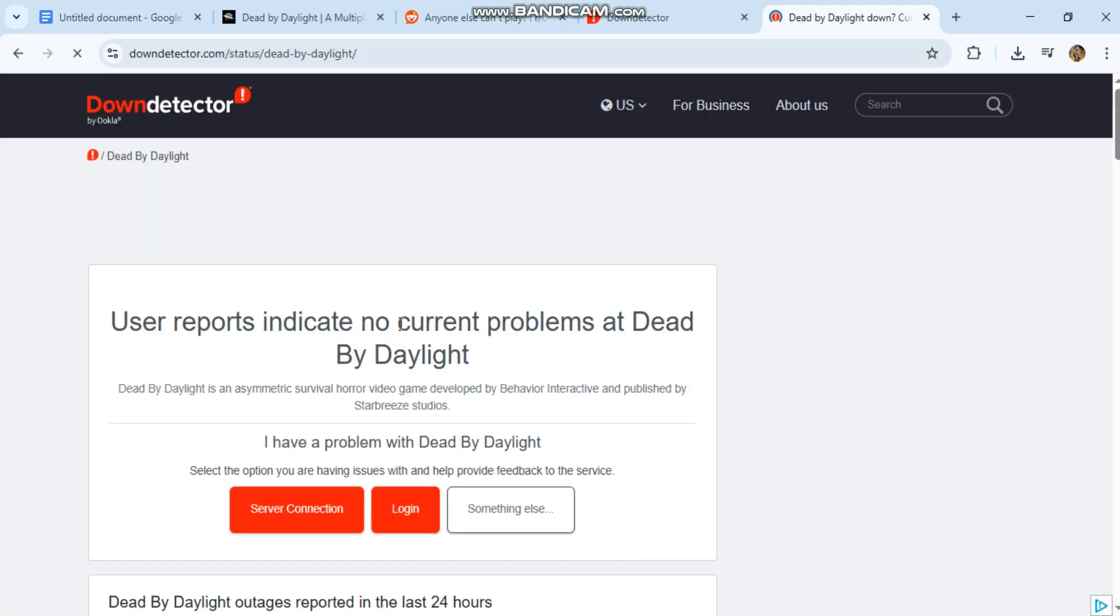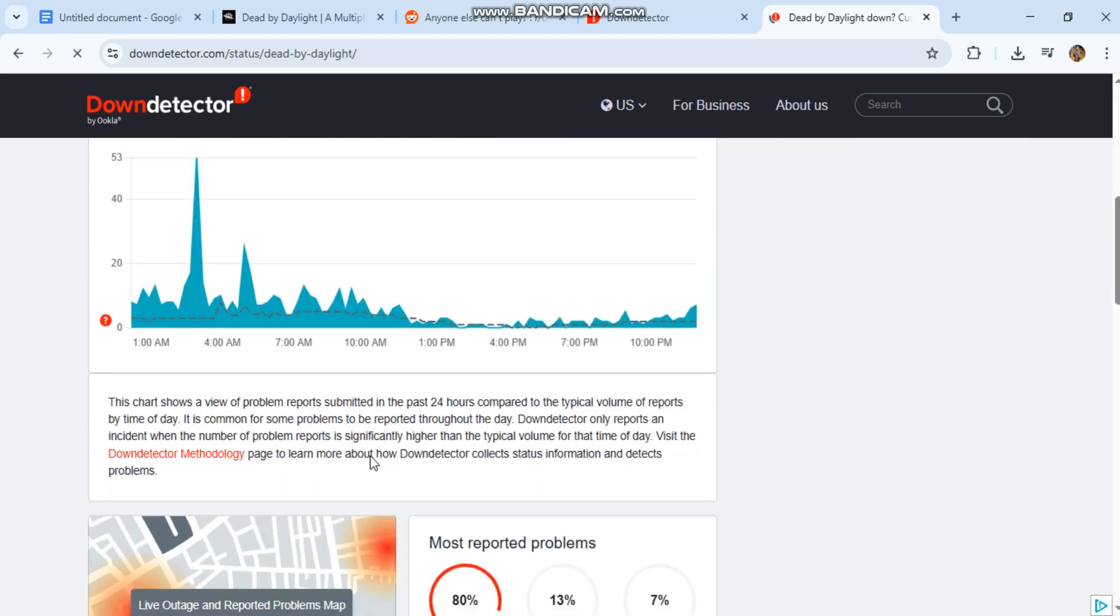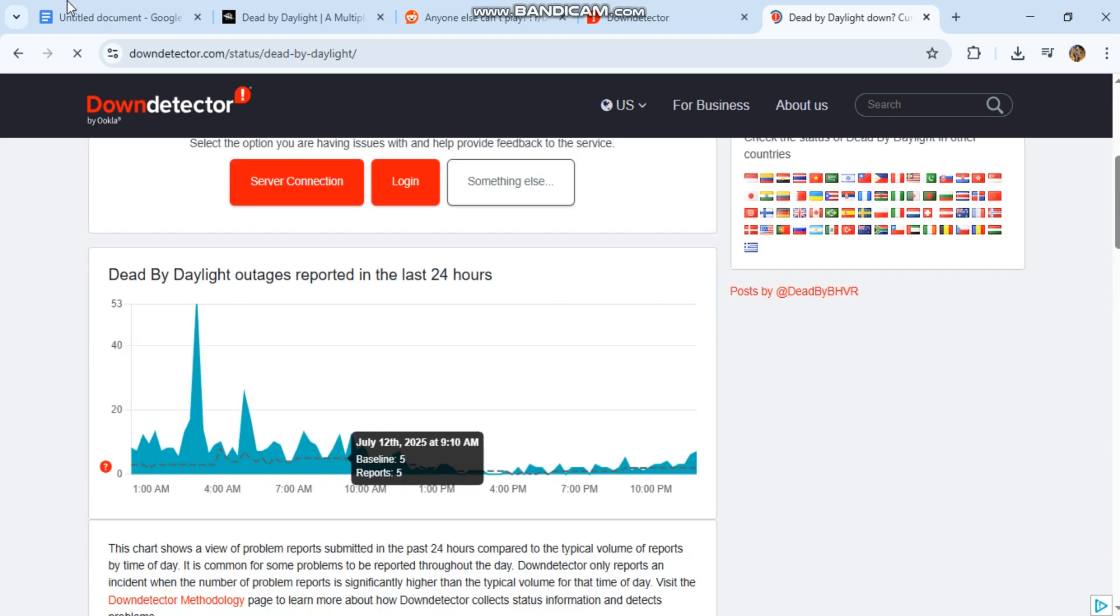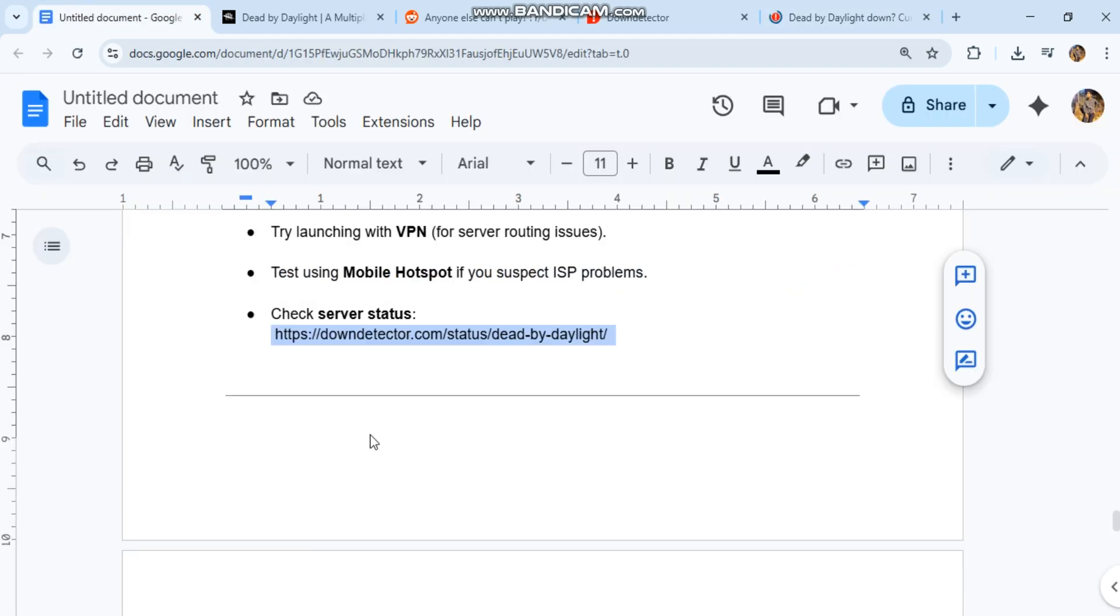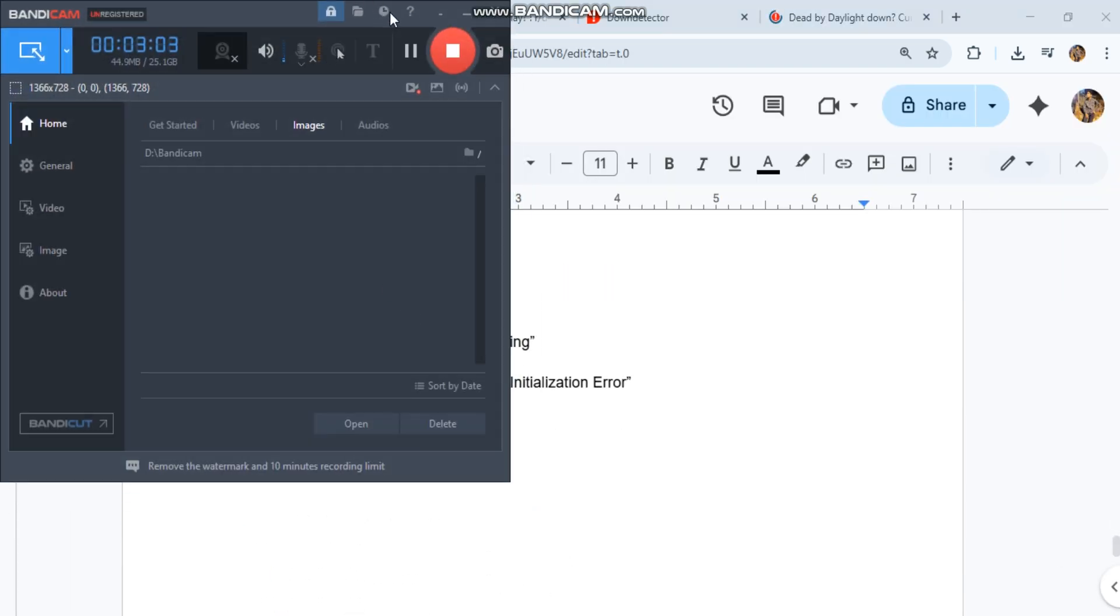Hashtag fixes both: dedicated server not responding, game did not start correctly, initialization error. Would you like this in a YouTube video script or...